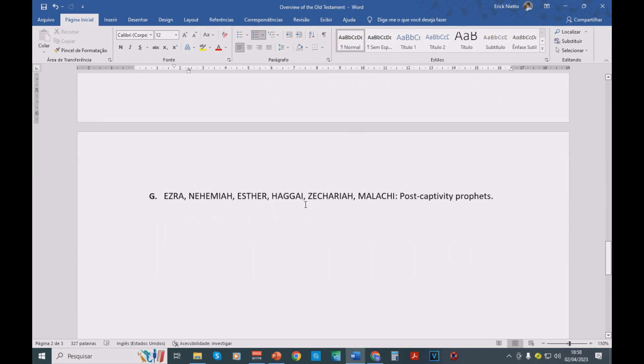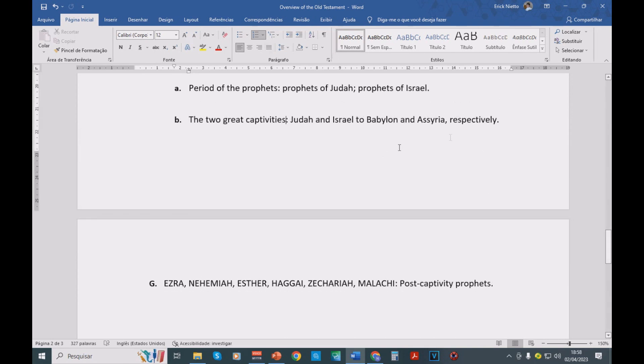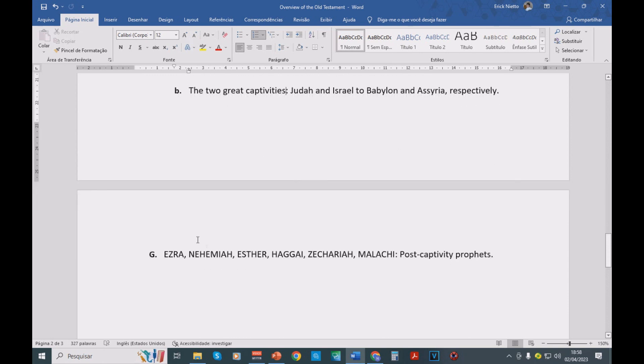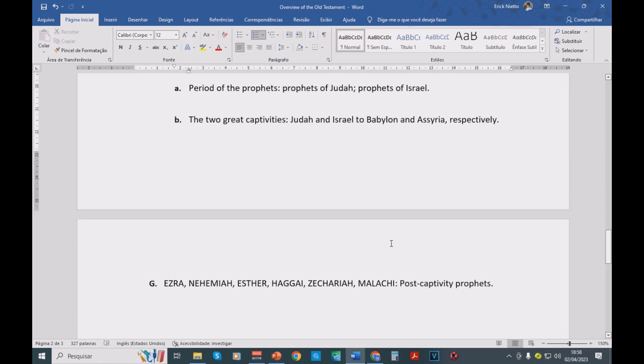And then, after a while, we have many prophets that are going to be describing the reality of these captivities. And also, we're going to have the prophets post-captivity, the post-captivity prophets, which are Ezra, Nehemiah, then we have Esther, Zechariah, Malachi, and so on.